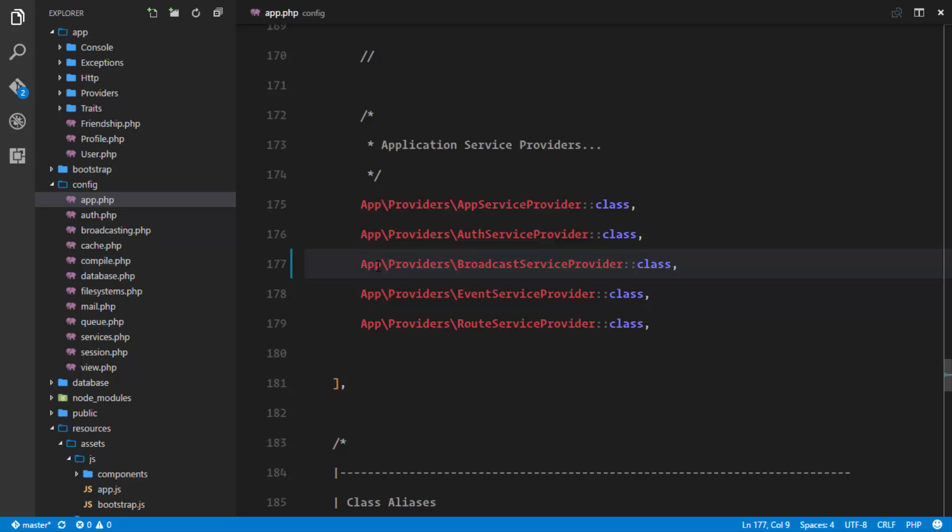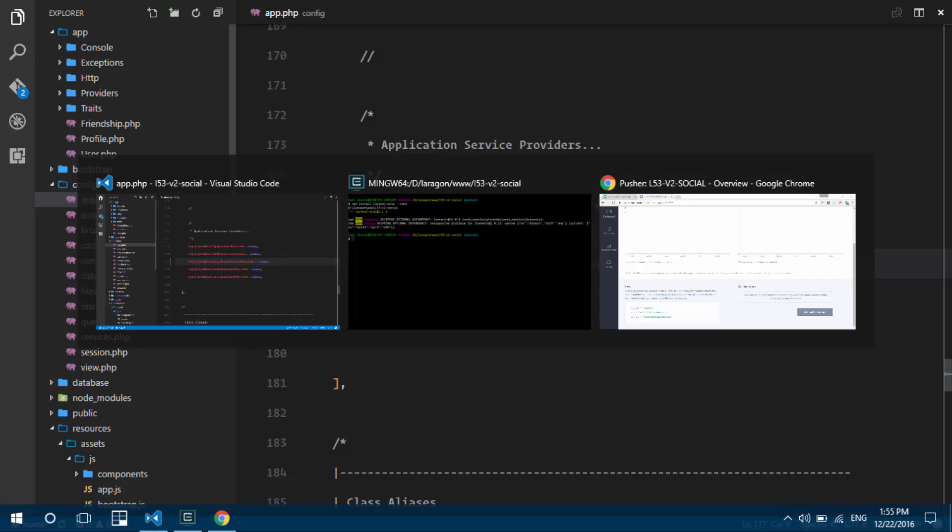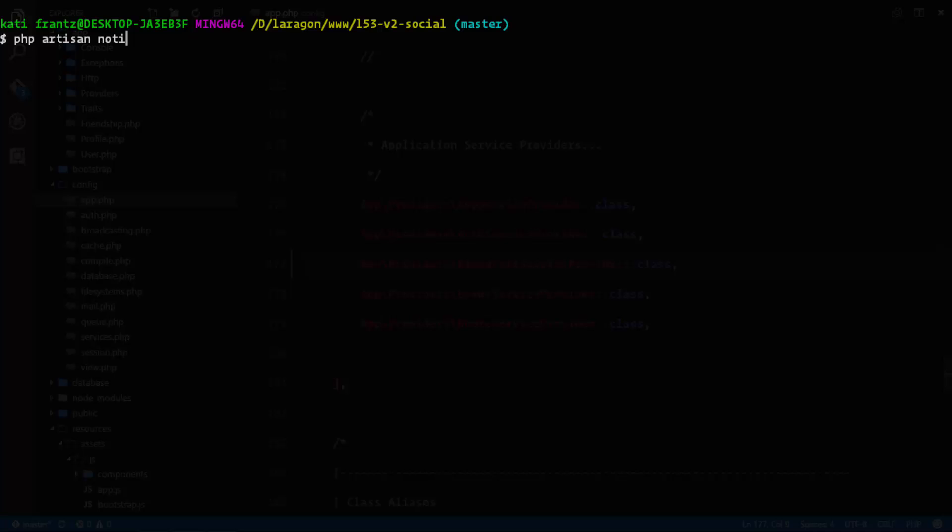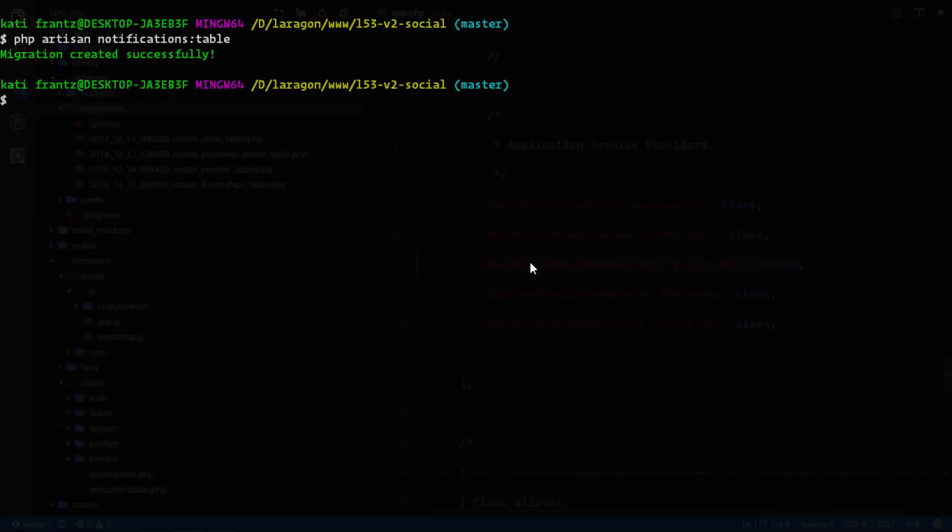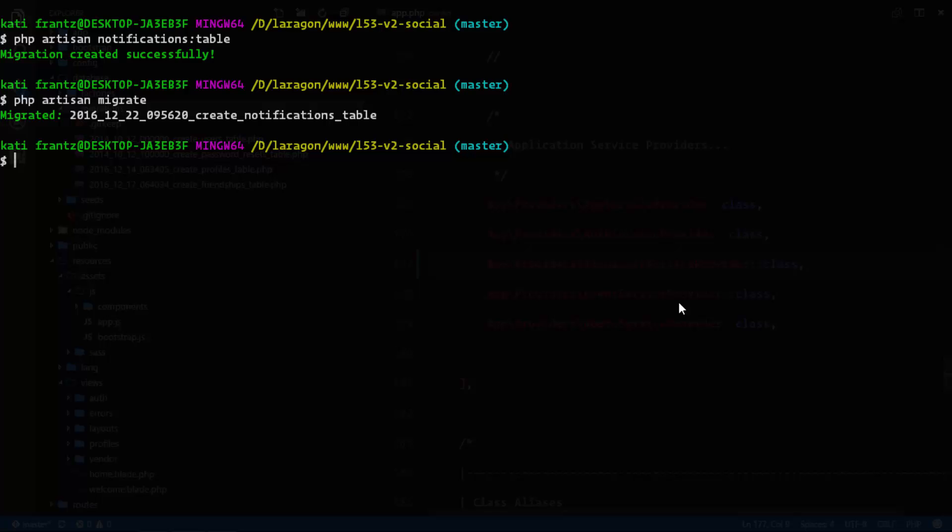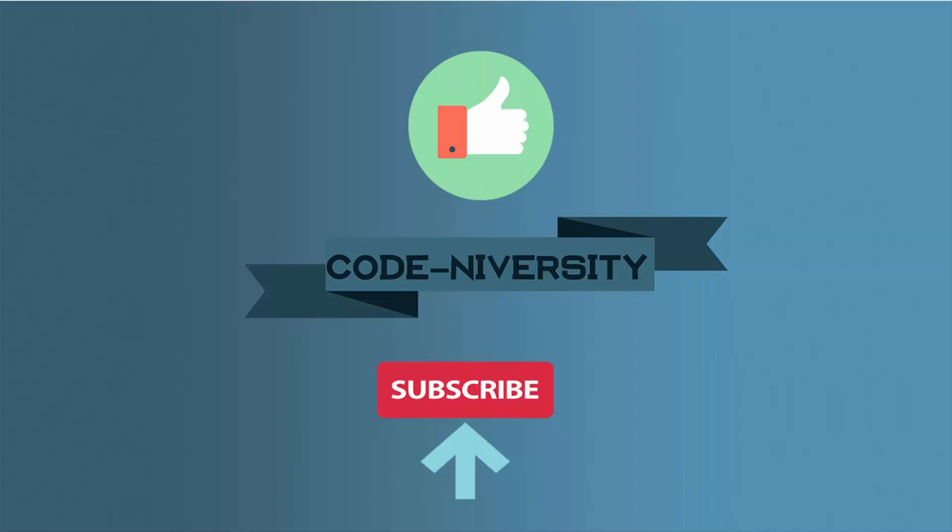The last channel to set up is the database channel. We'll publish a migration from our Laravel directory by running php artisan notifications:table. This command creates a migration. If we run php artisan migrate, it will migrate this to our database. The notifications table has been created, which will store our notifications and their data.